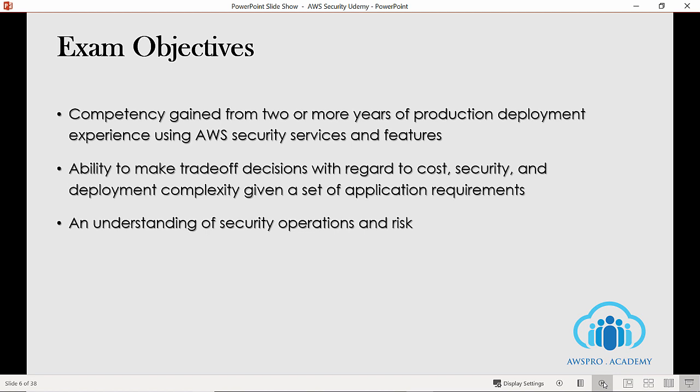The next objective is making trade-off decisions with regards to cost, security, and deployment complexity given a set of application requirements. This objective tests your ability to make decisions based on a selected or designed solution against security and cost. Sometimes your design might be cost-effective but may not fulfill the security requirements, or you may have the best solution for security but it might exceed your operational budget. When you design a solution, you have to consider requirements such as cost, security, resource availability, and complexity.